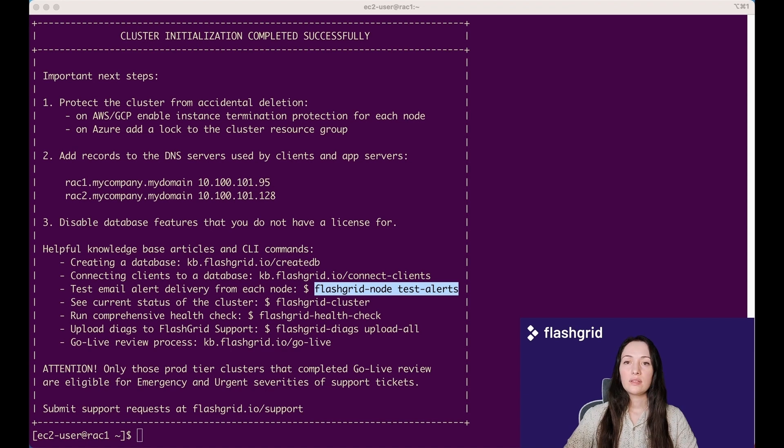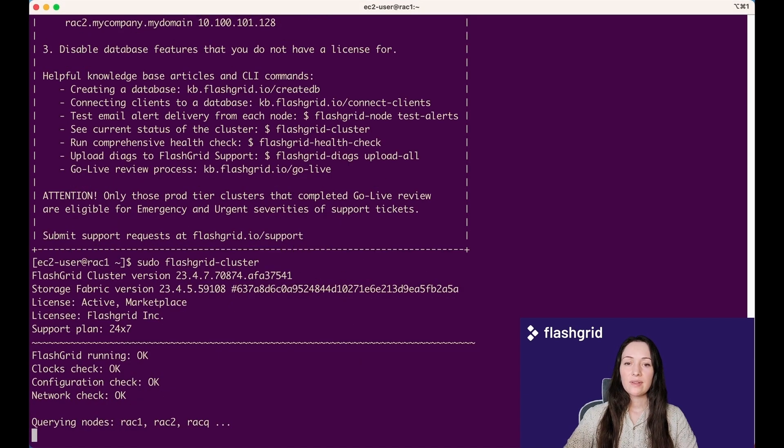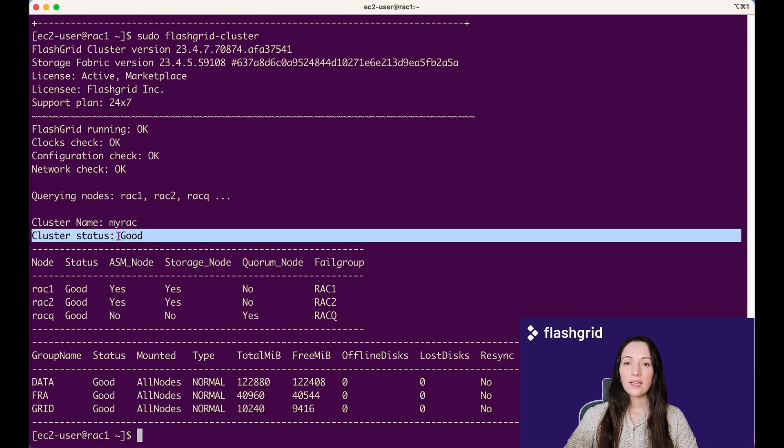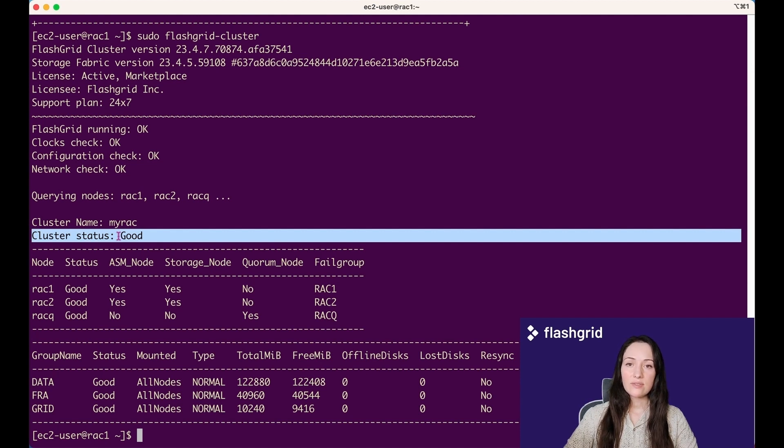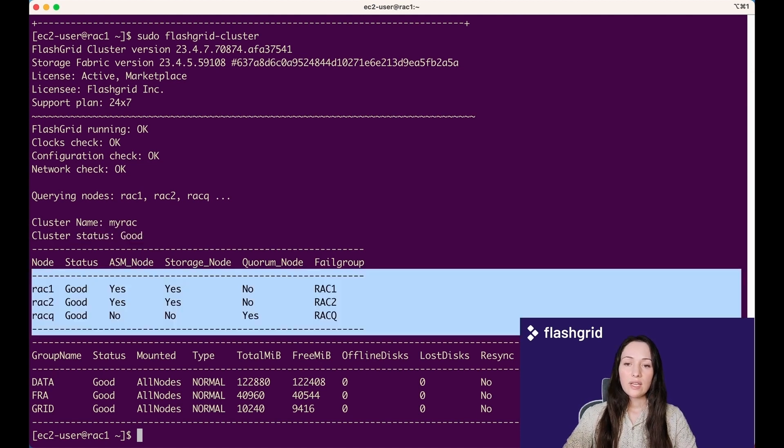The FlashGrid cluster command is one of the most commonly used commands. Let's examine its output to understand the information it provides. As you see, the overall status of the cluster is good. This cluster consists of three nodes: two database nodes and one quorum node.